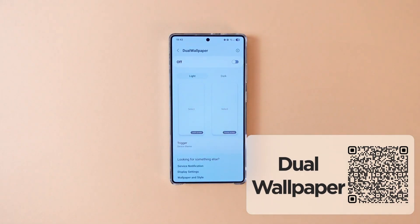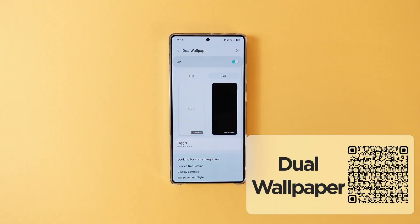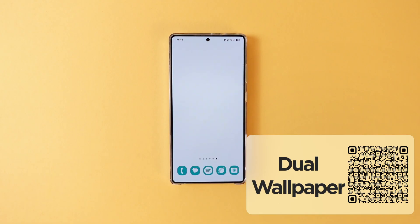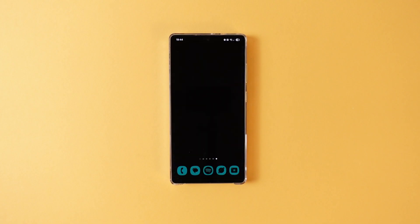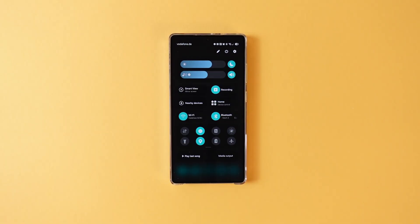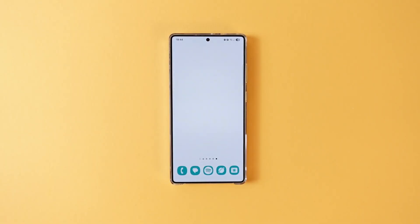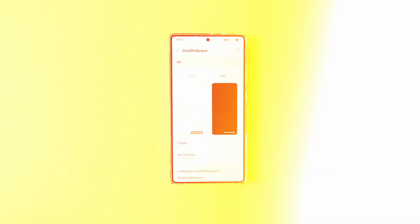Did you ever want to set two different wallpapers for your phone for light mode and dark mode, just like macOS or Linux? Well, Dual Wallpaper is just for you. As its name suggests, the app lets you set two different wallpapers for light and dark mode and switch between them automatically. You can either use the device default theme or set a specific time to trigger the app. I also love how the app looks like stock settings — I really appreciate those details.